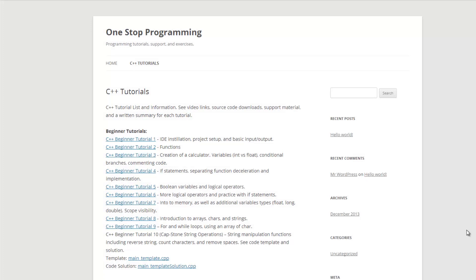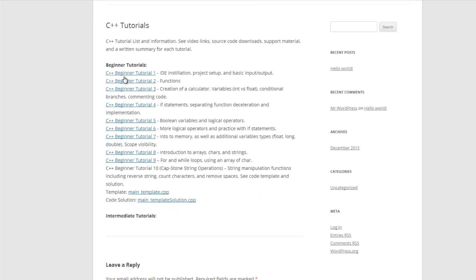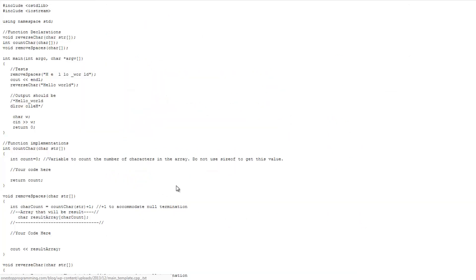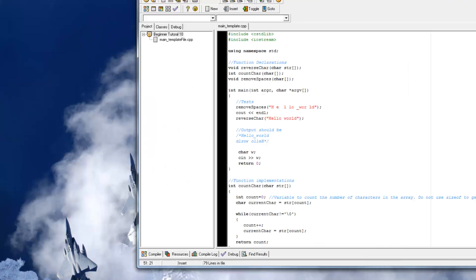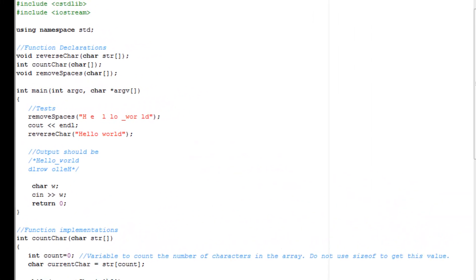Welcome back. This is the blog where I'll be posting information about these video tutorials. As you can see, there are links and descriptions for each of the videos, as well as the template code and solution code for your reference. This is onestopprogramming.com/blog, where onestopprogramming.com is the main forum.